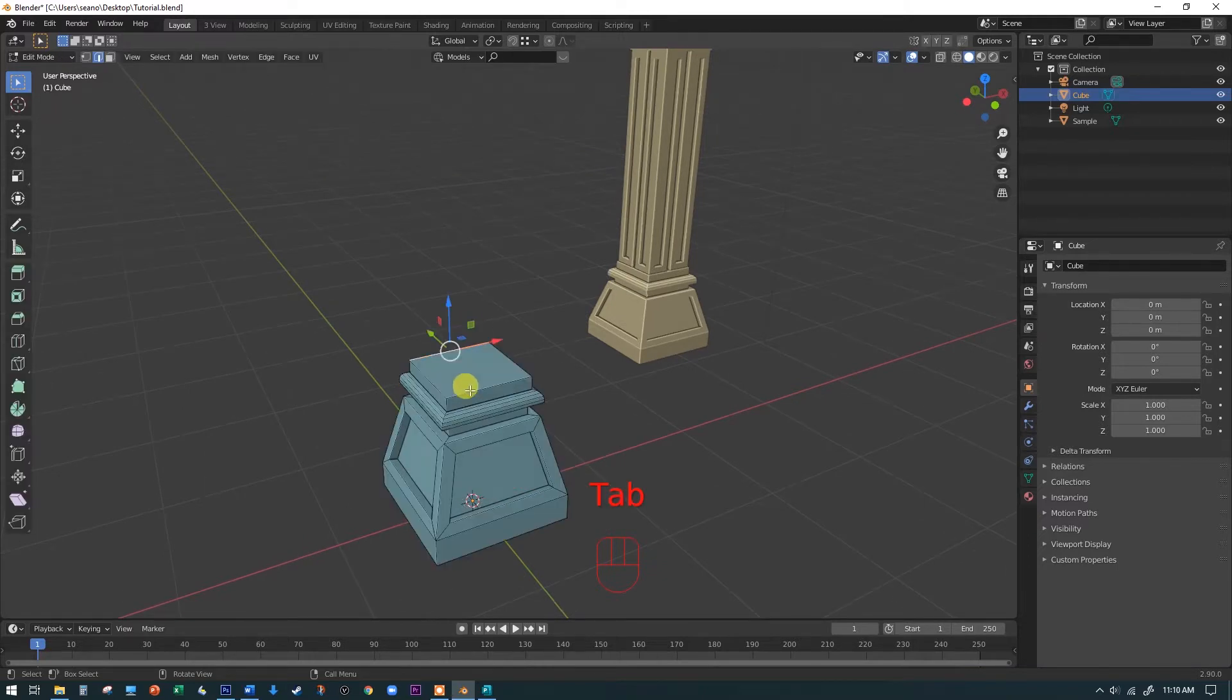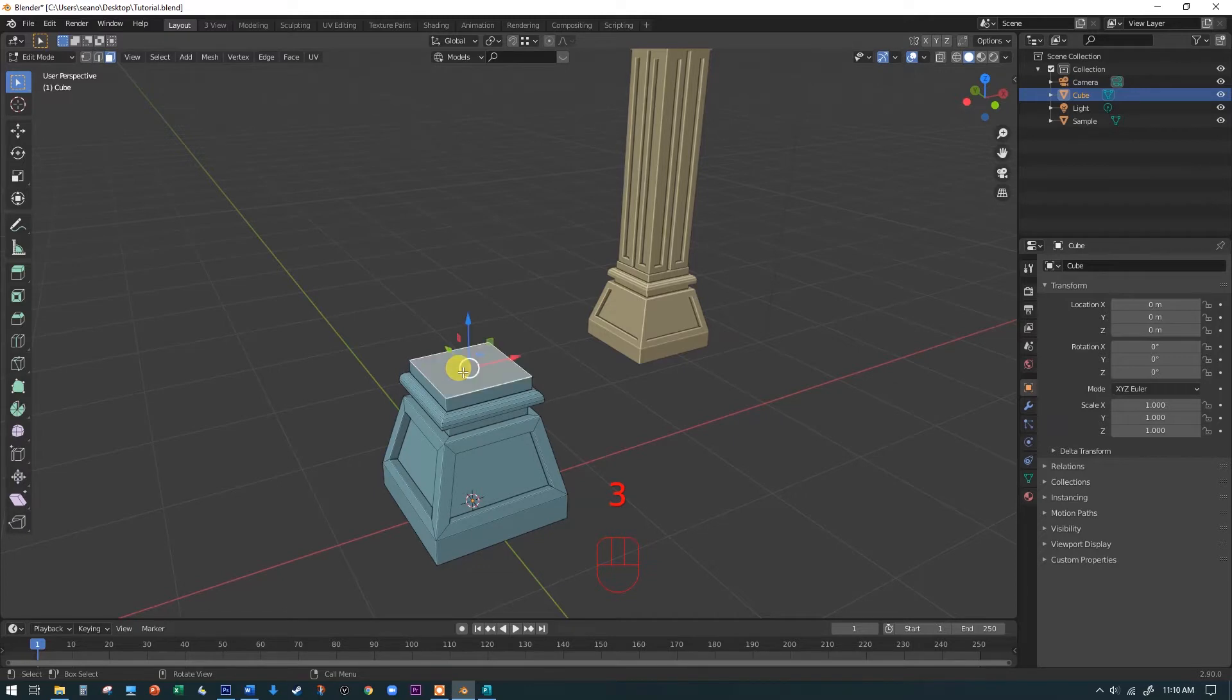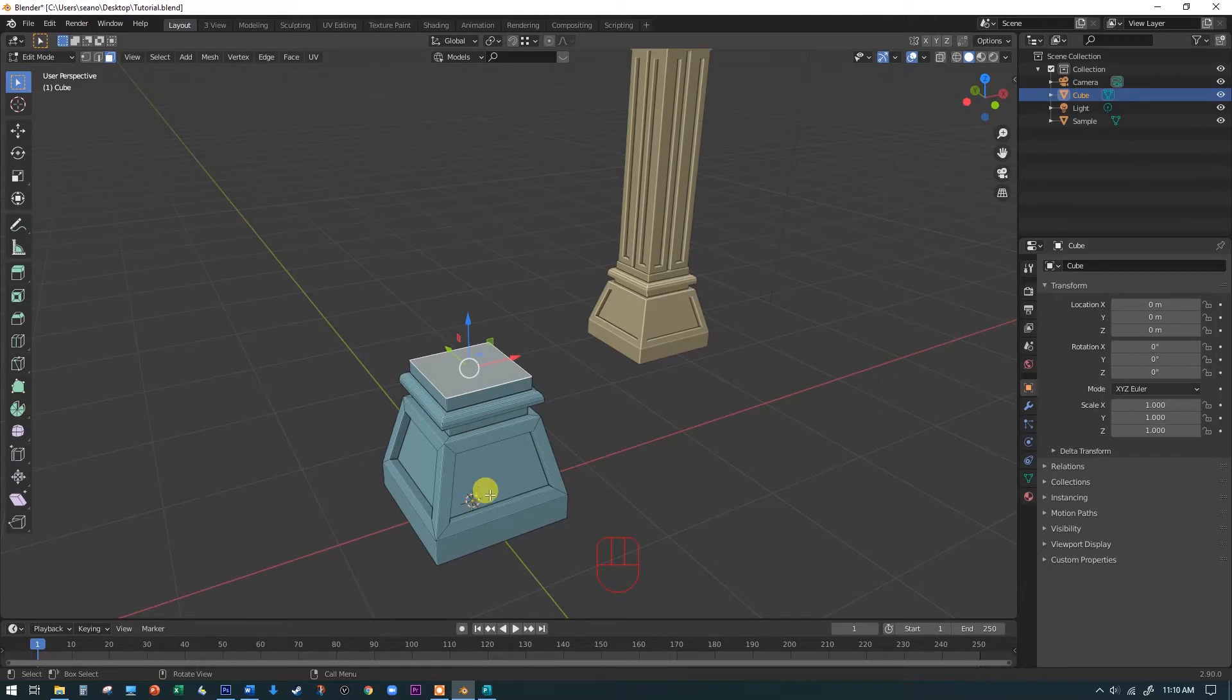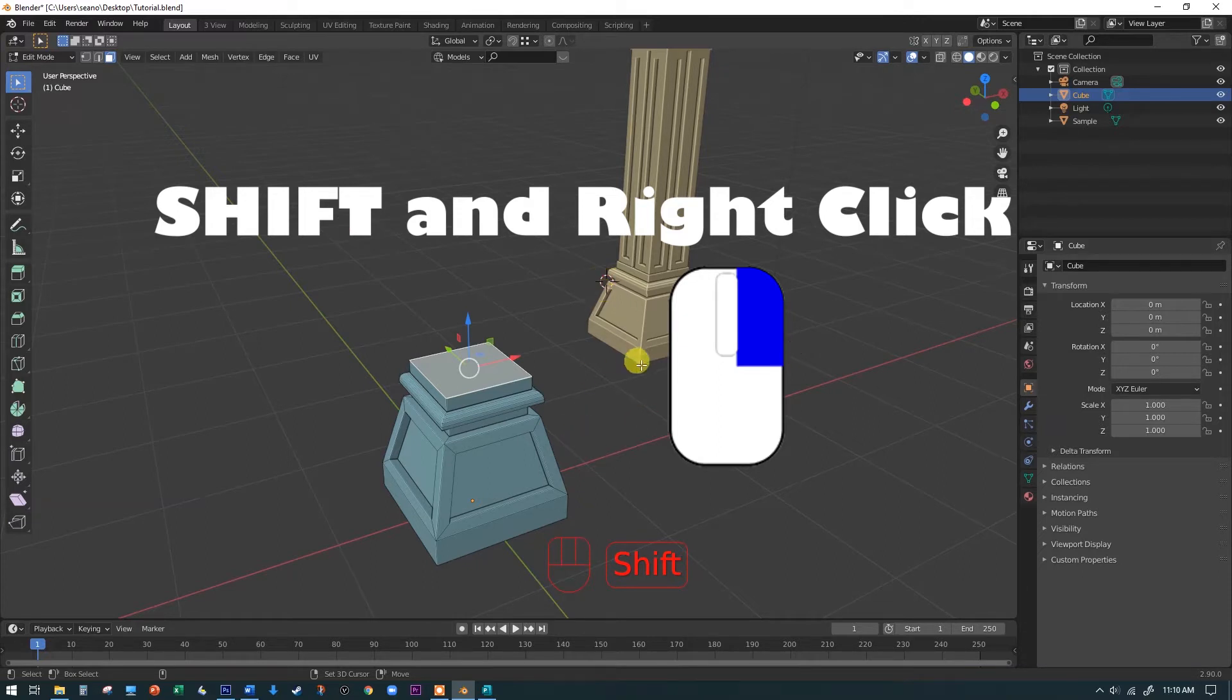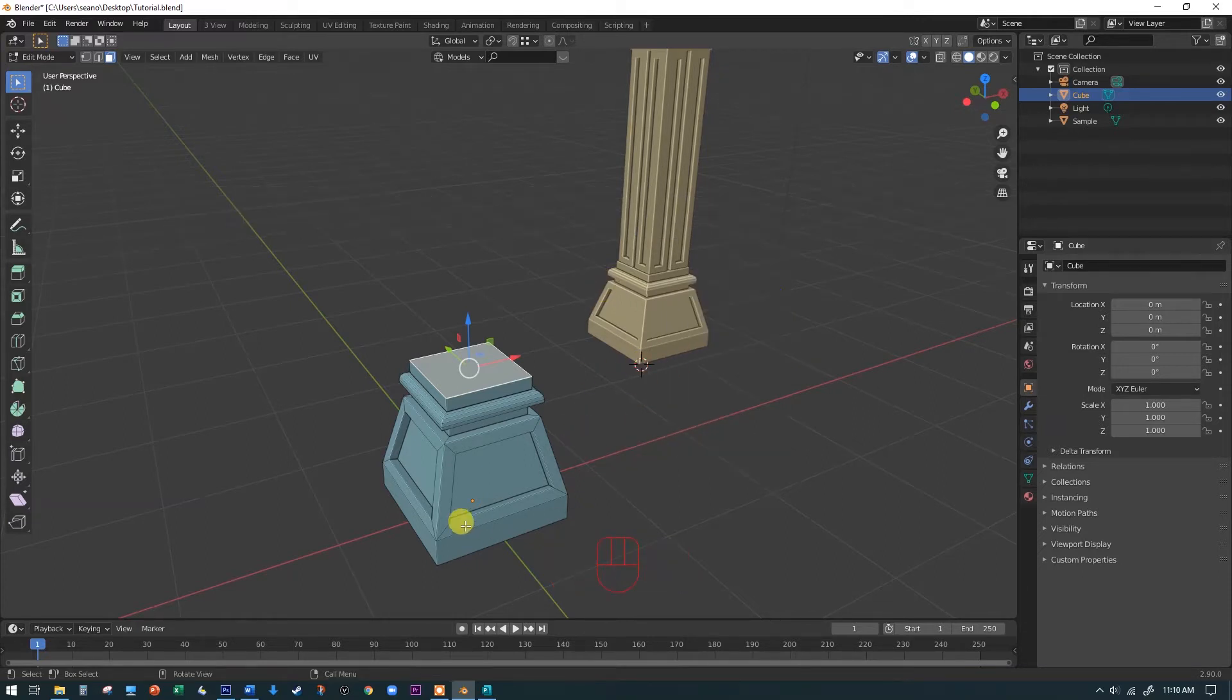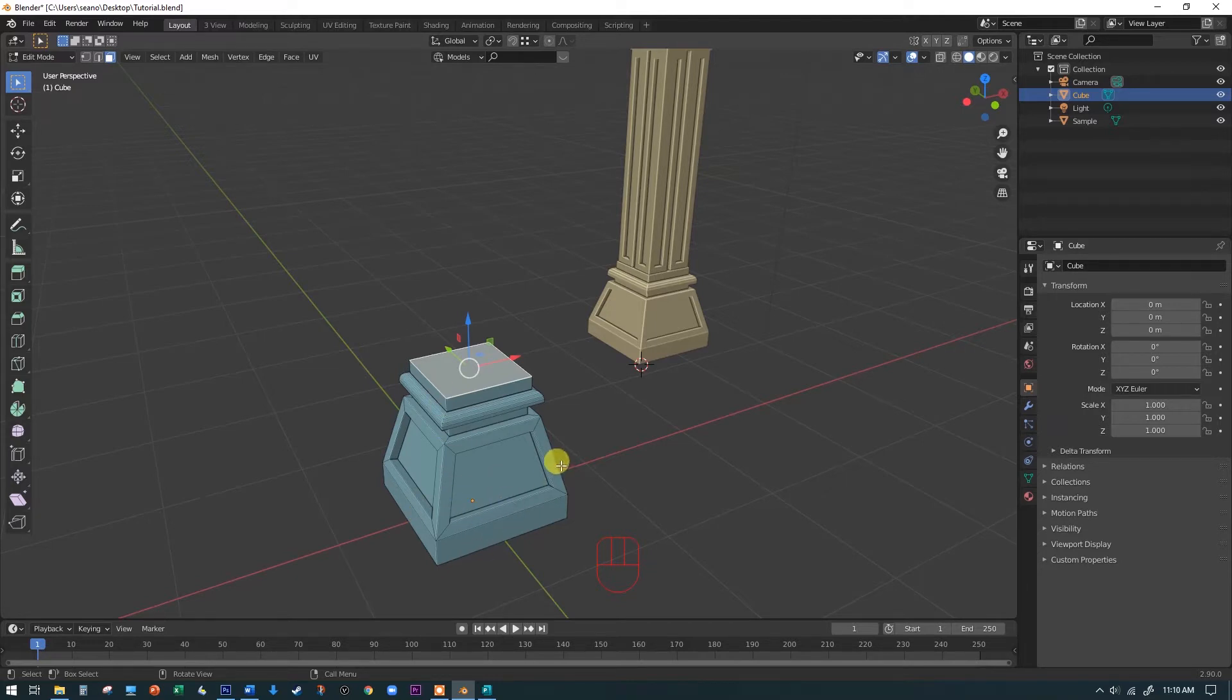But before we actually do that, I'm going to tab back in. I forgot a step here. I'm going to hit the three key to get us back into face mode and click on that top little face right there. Just to make this a little bit easier for us, we're going to talk about what this little guy is down over here. That's the 3D cursor. If you hold the shift key down and click anywhere, we can put the 3D cursor on various spots in space here.